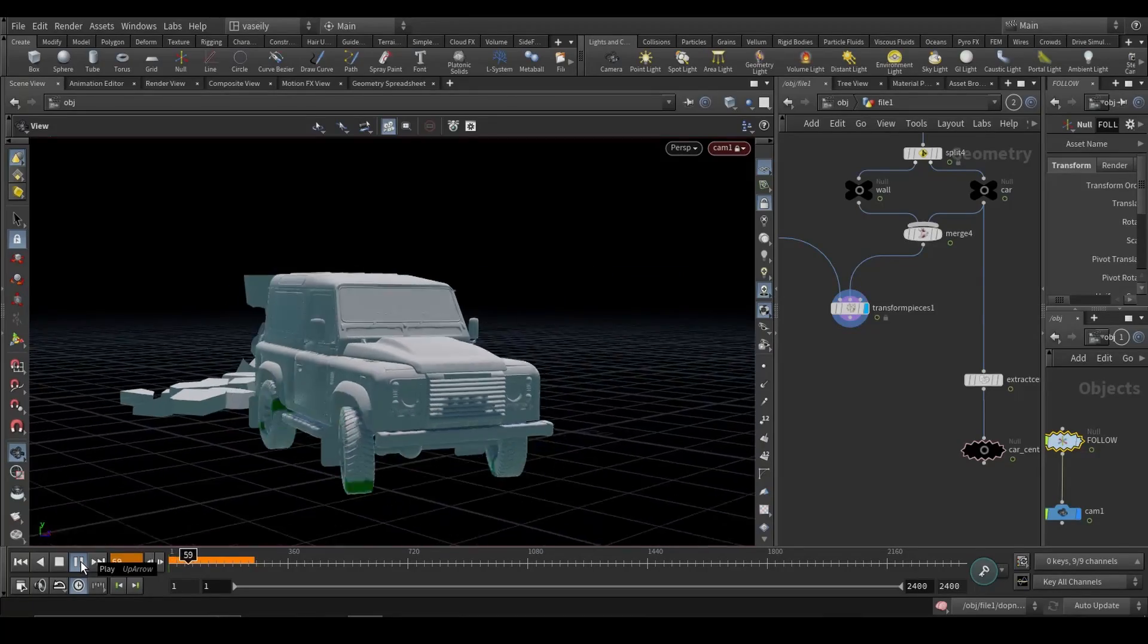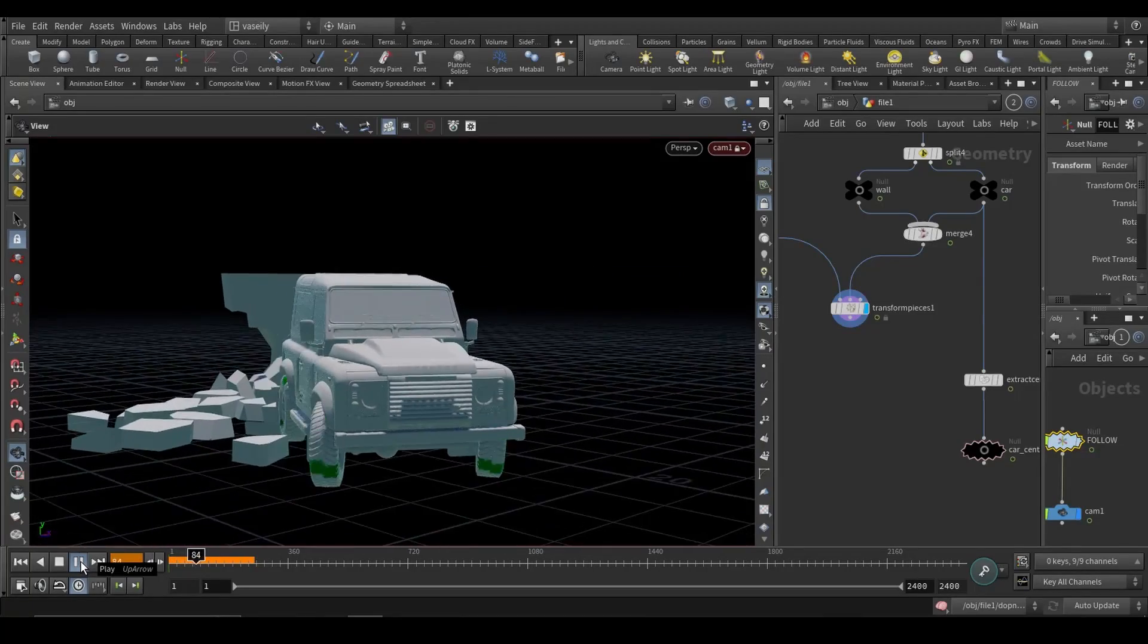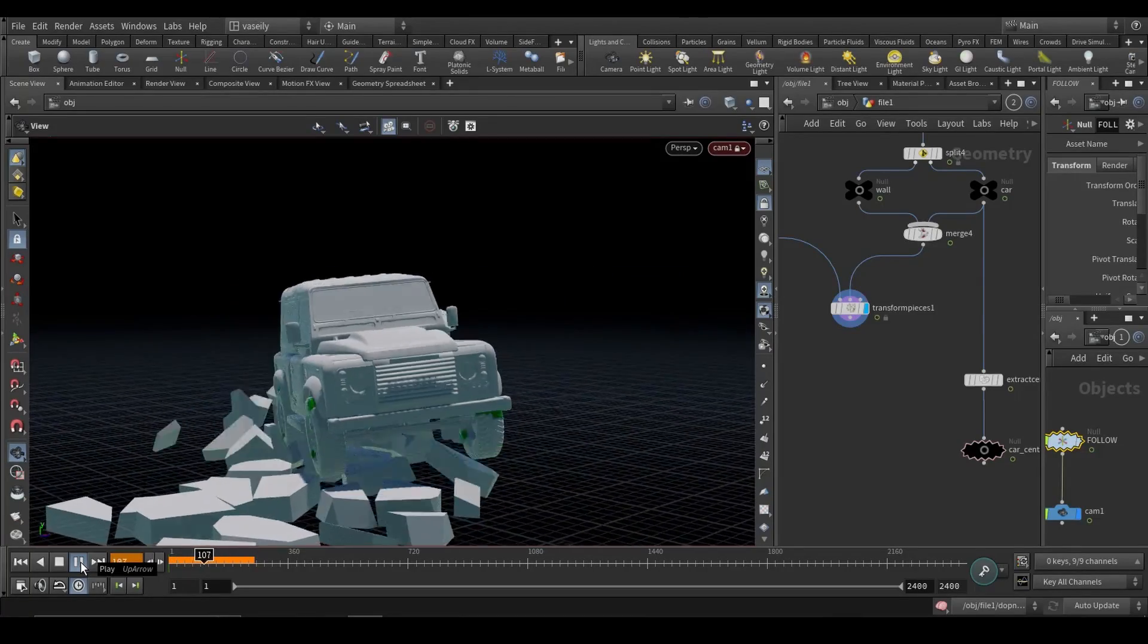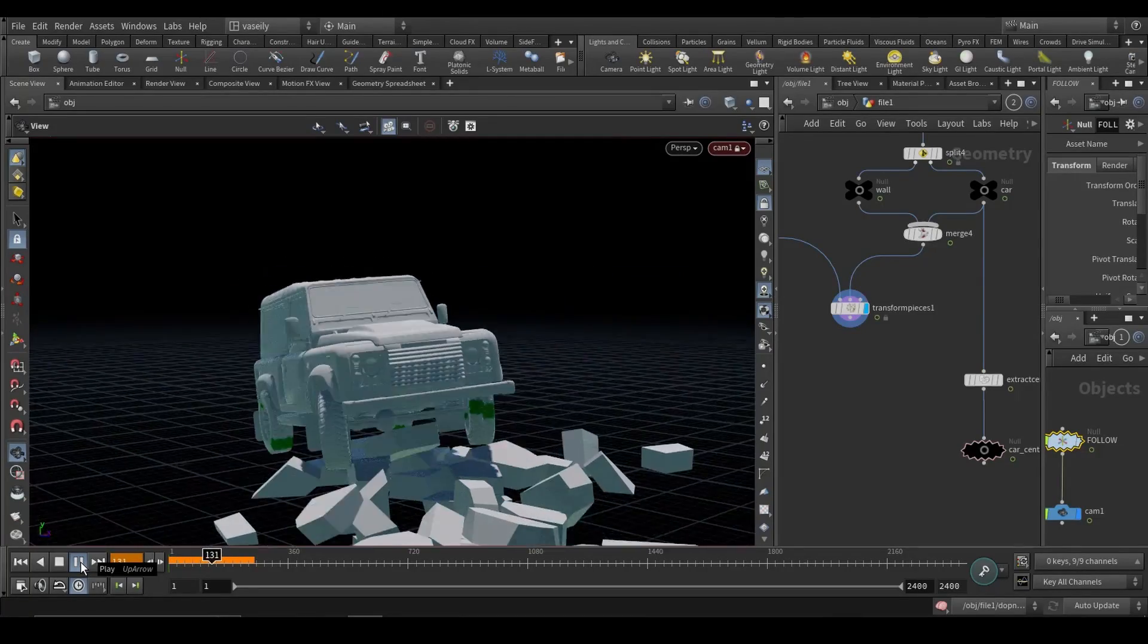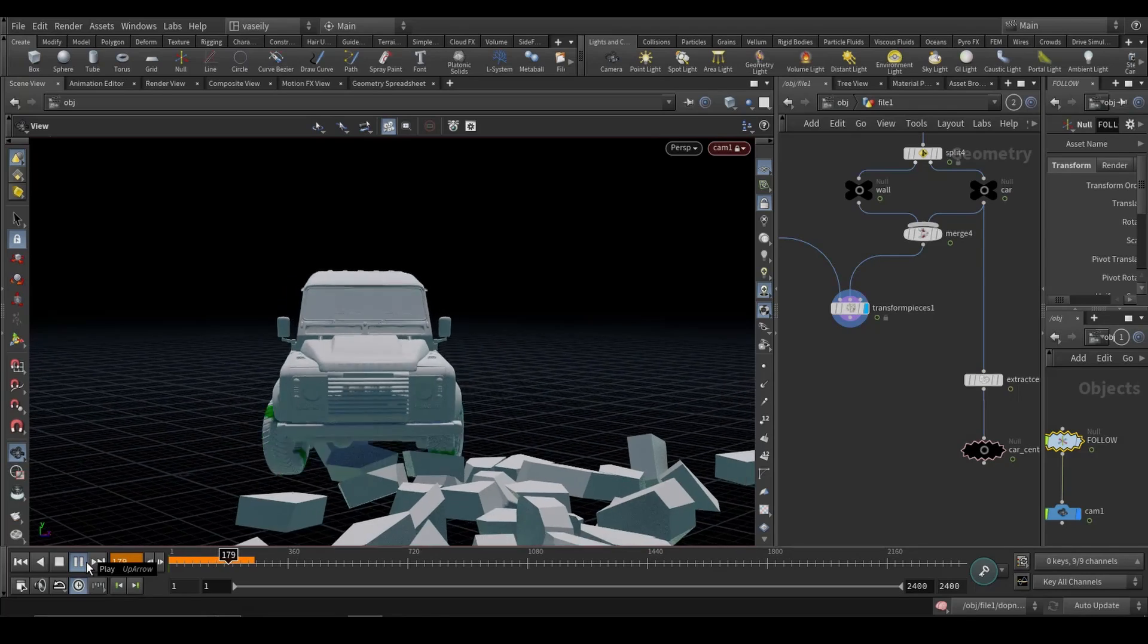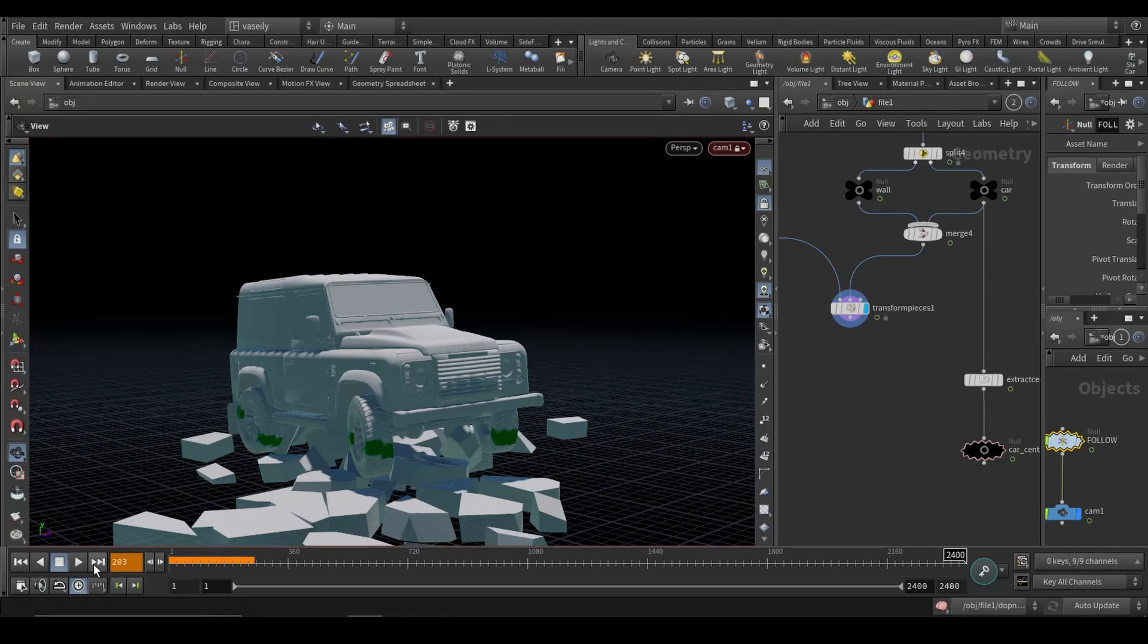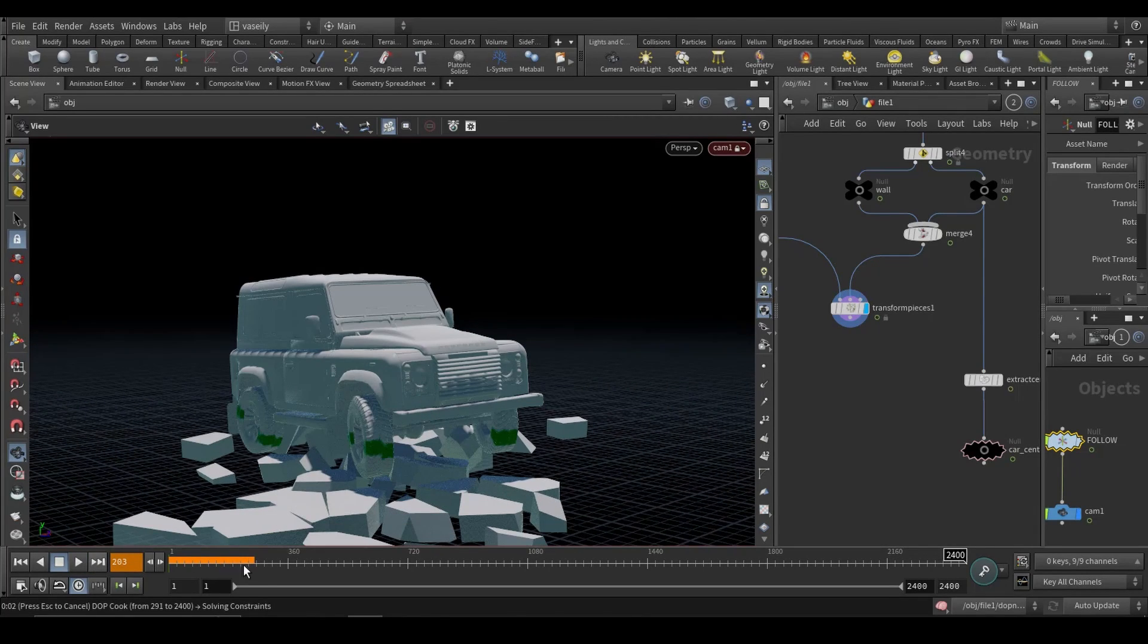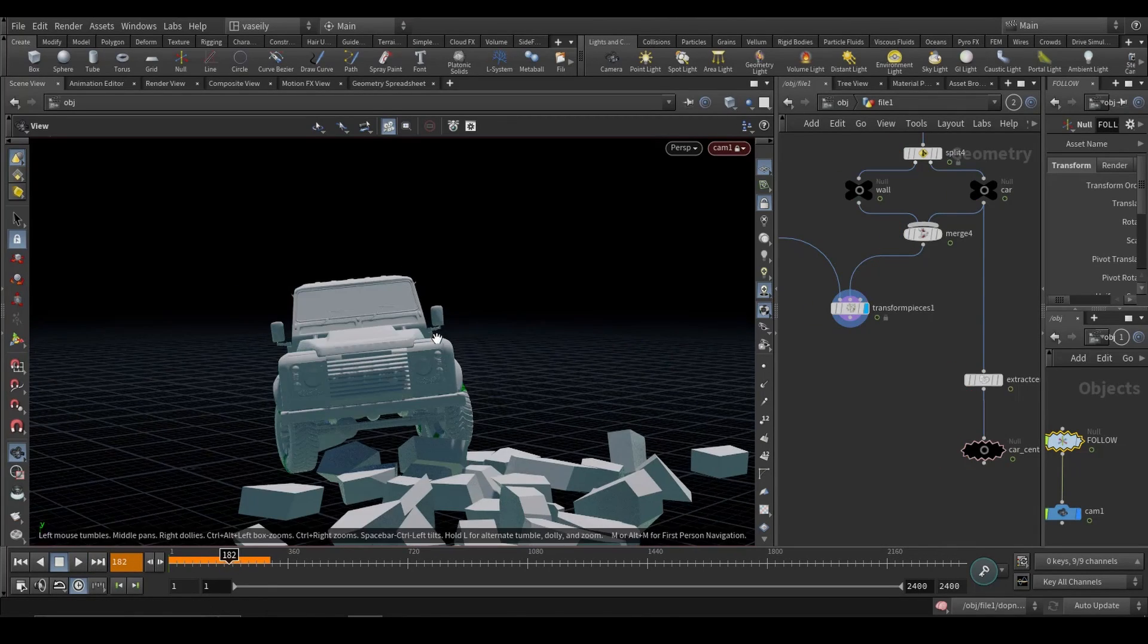Hey everyone, Mina is here and today is going to be a quick tip on how to take your car dynamics and drive this simulated car with your keyboard.